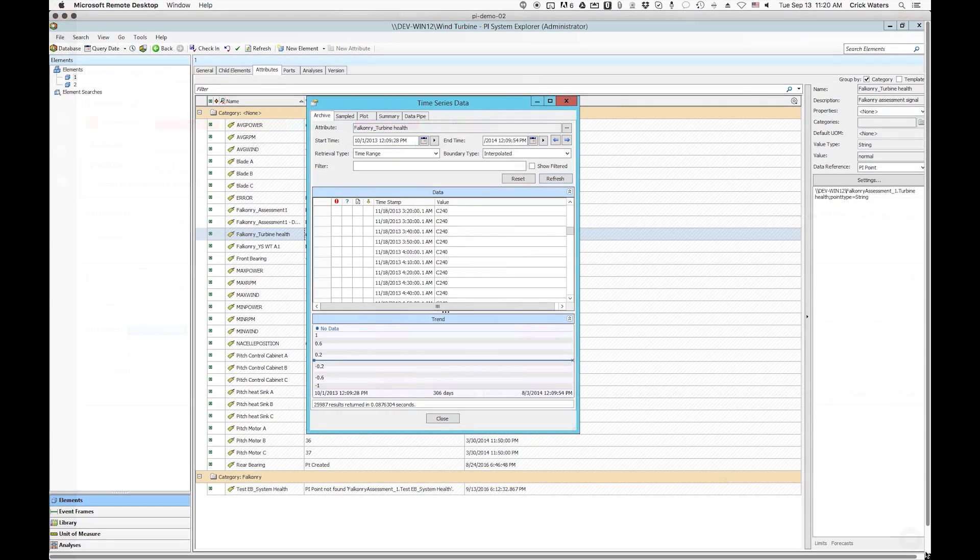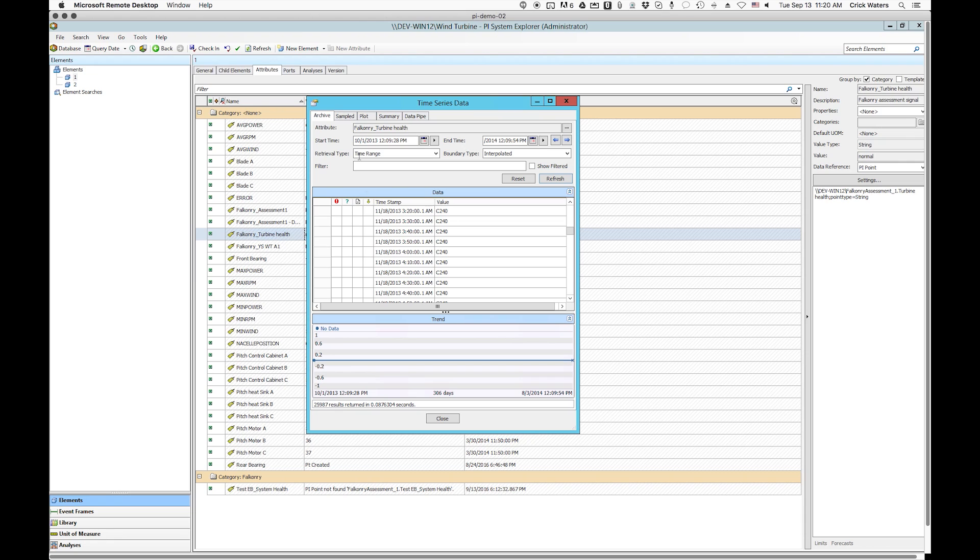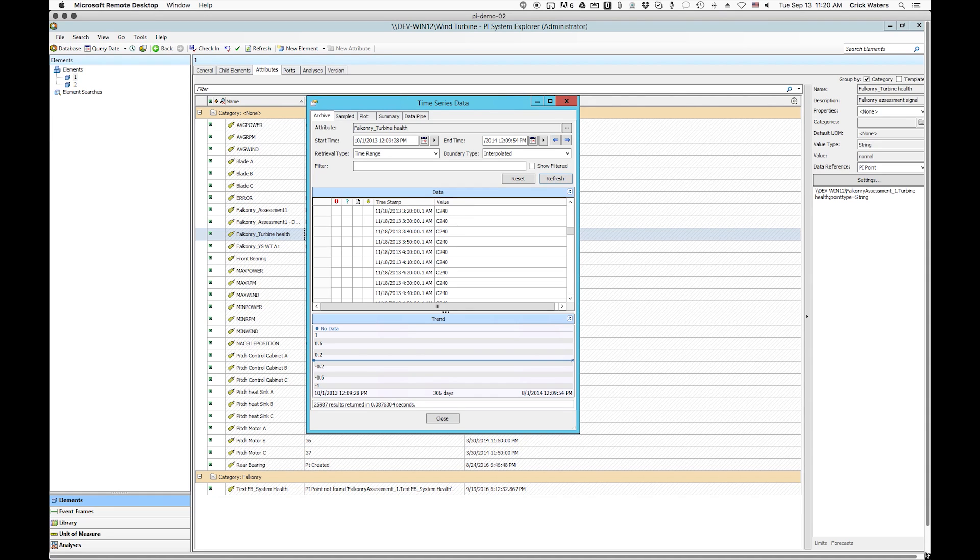Let's have a look. Here at the PI System Explorer, you can see the actual wind farm data attributes and the new attribute called Falconry turbine health that was created and the PI points that are created within the attribute corresponding to the assessments and pushed back into the PI server. These results are now available within PI for use with core site or data link dashboards or as actionable conditions.